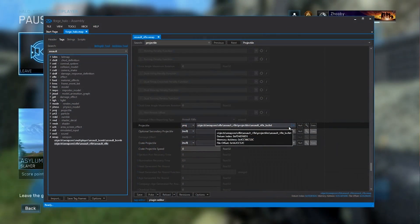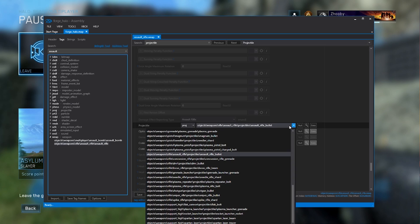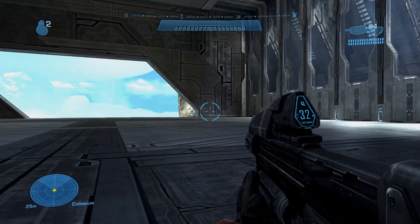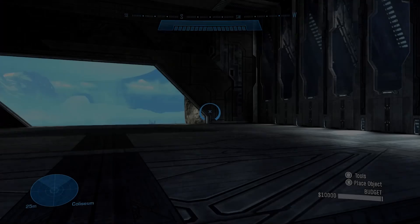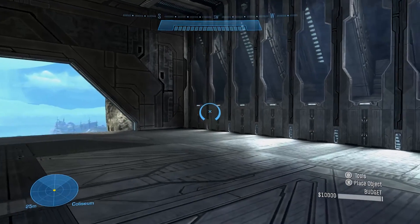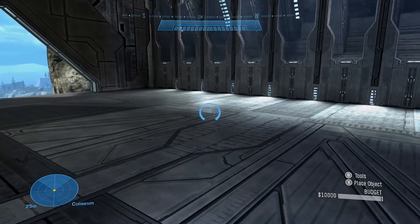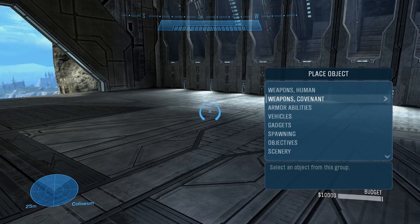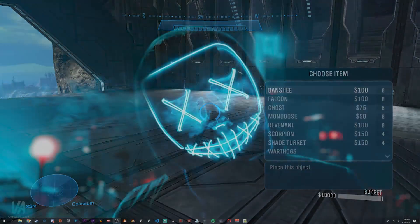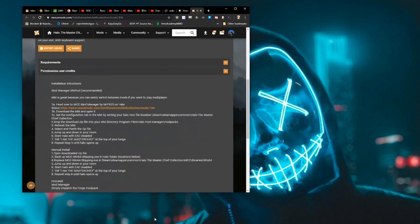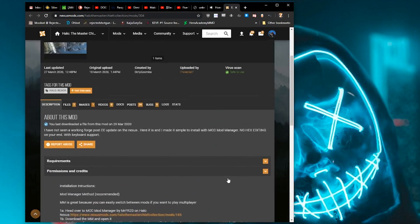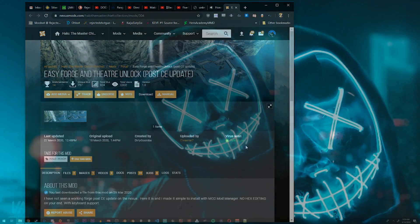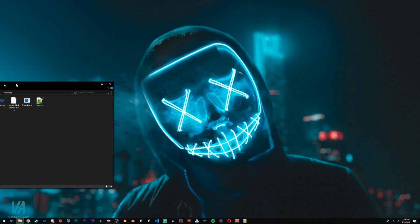I'll be assuming you watched my last tutorial and have a decent understanding of how tag edits work in Assembly. I'll also be using Forge Mode to accomplish this. Forge Mode will be coming in an update soon to Halo Reach if it's not out at the time you're watching this. If it's not, click the link in the description to get the Forge Downloader mod off nexusmods.com. So, let's fire up Assembly.